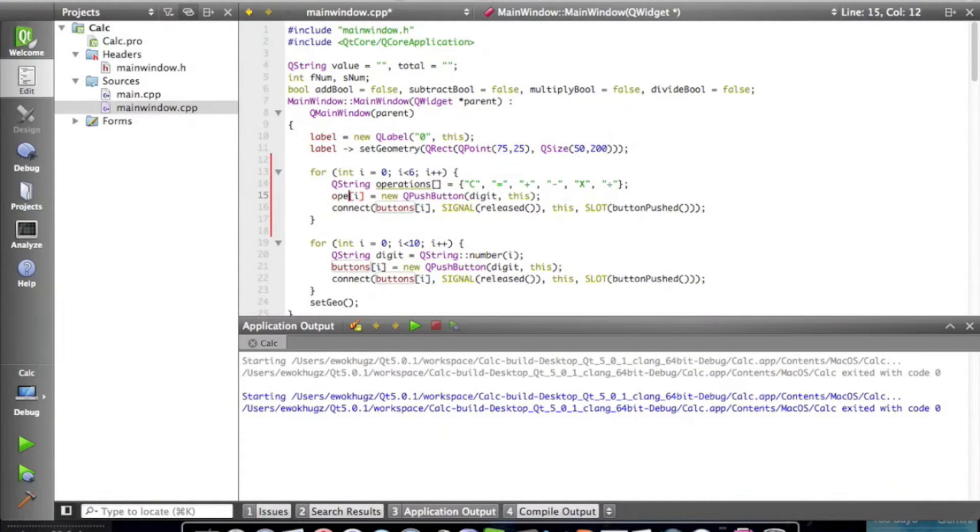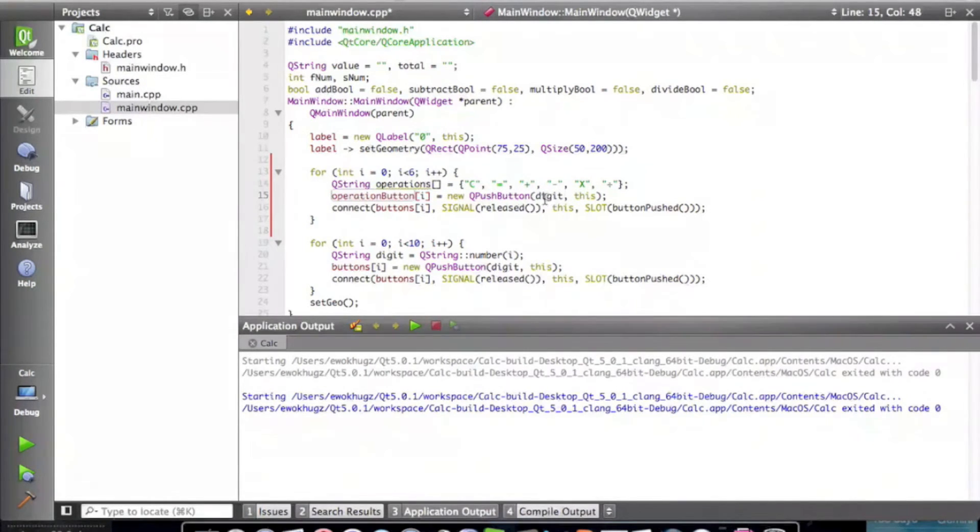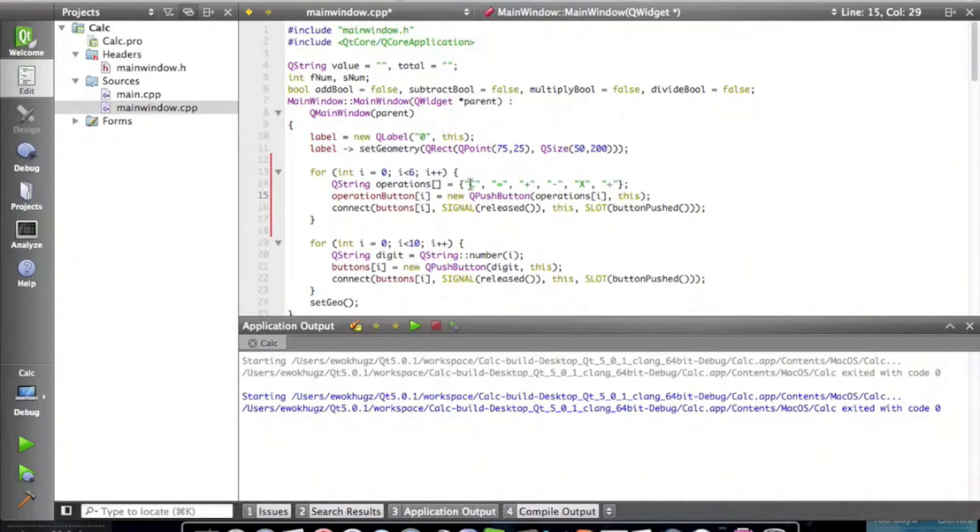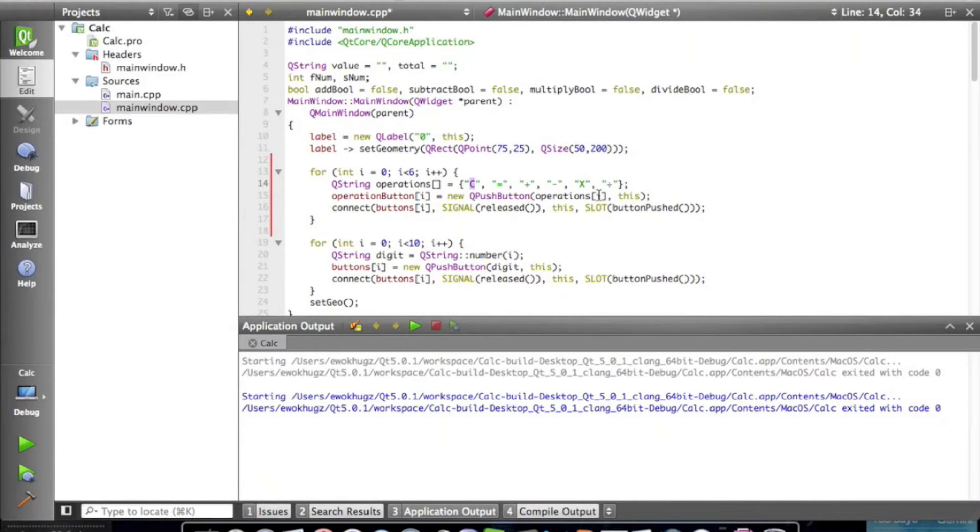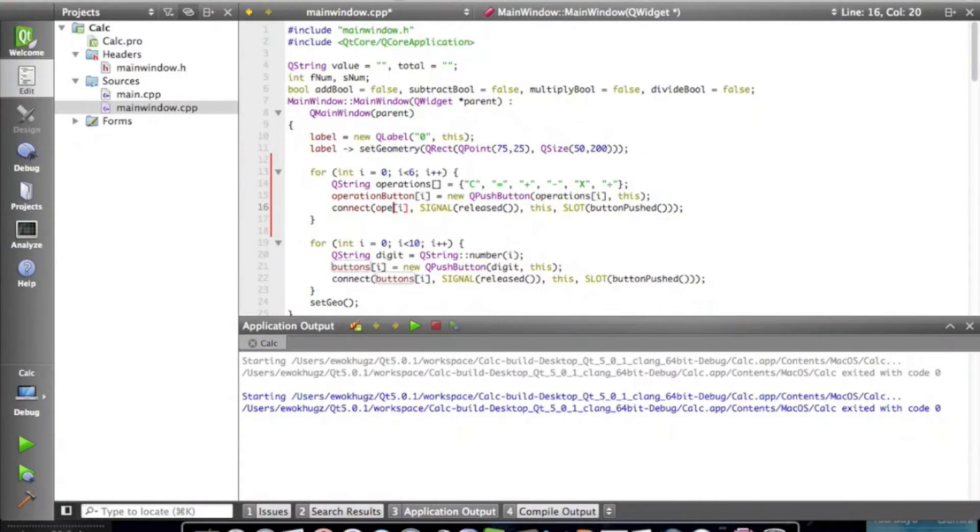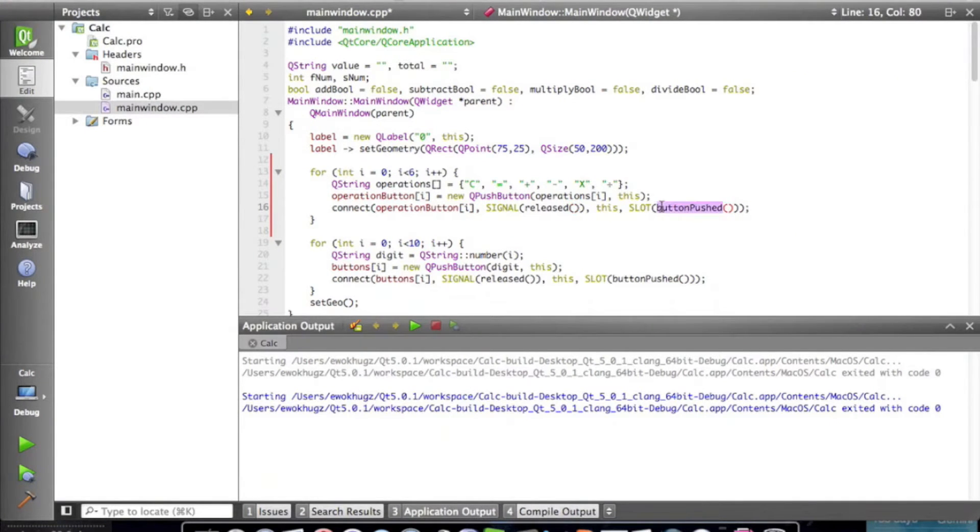So let's change this to operation buttons, button at i equals new queue push button, and we're going to change this to operations at i. So the very first button that we're initializing would be the clear button in this case, and it's the c, and so when i equals zero, it'll create this button with the name c. We're going to connect operation button at i to operation push.